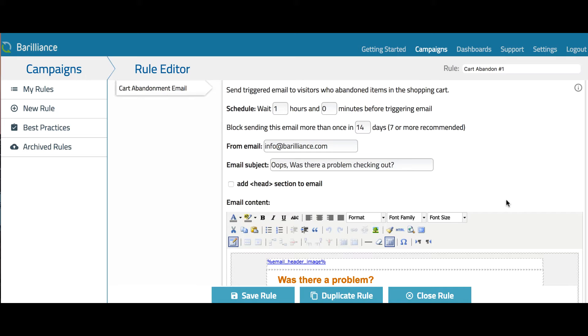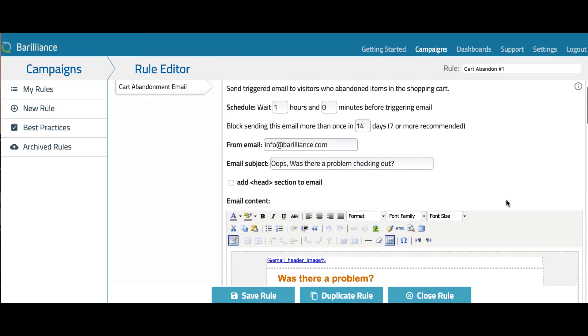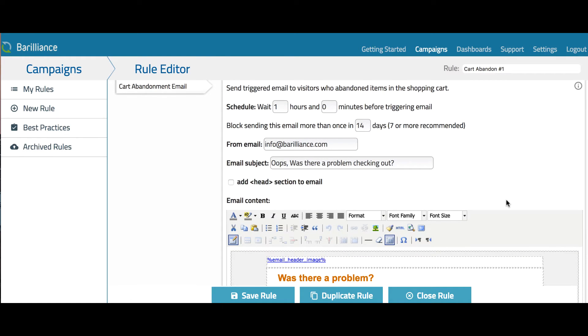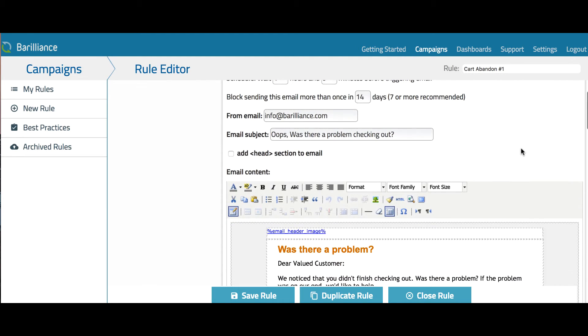The below setting allows you to block users from receiving the same email within the period of time set here. Further below are other basic email settings, such as your from email address. Note that this address is chosen during the configuration and cannot be changed in the interface. Contact us if this needs to be changed.